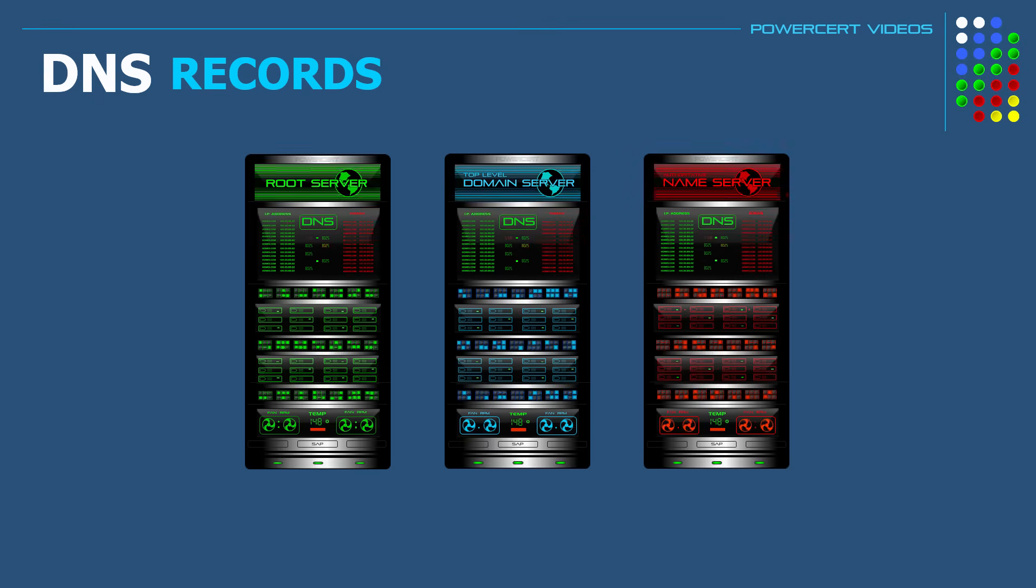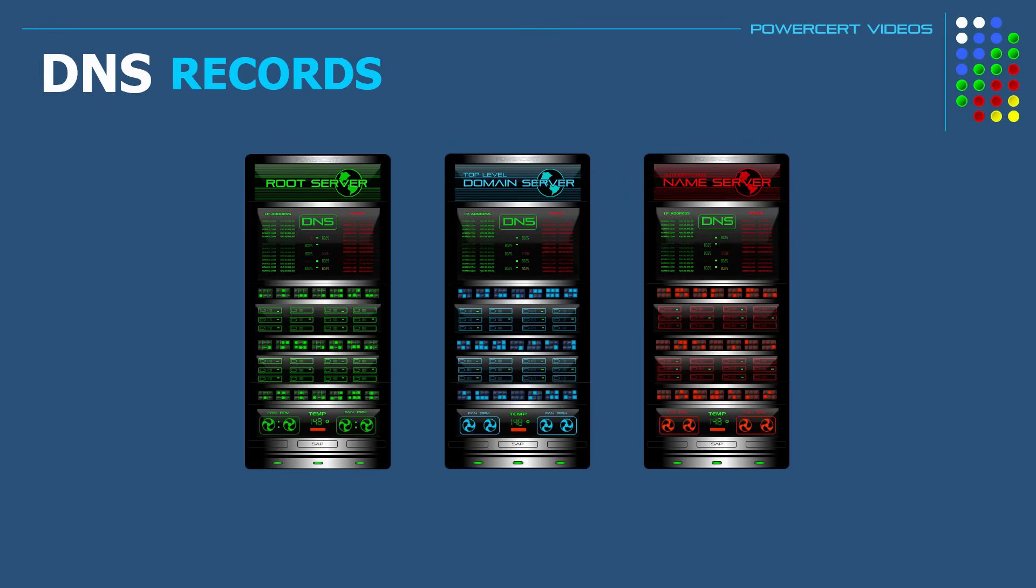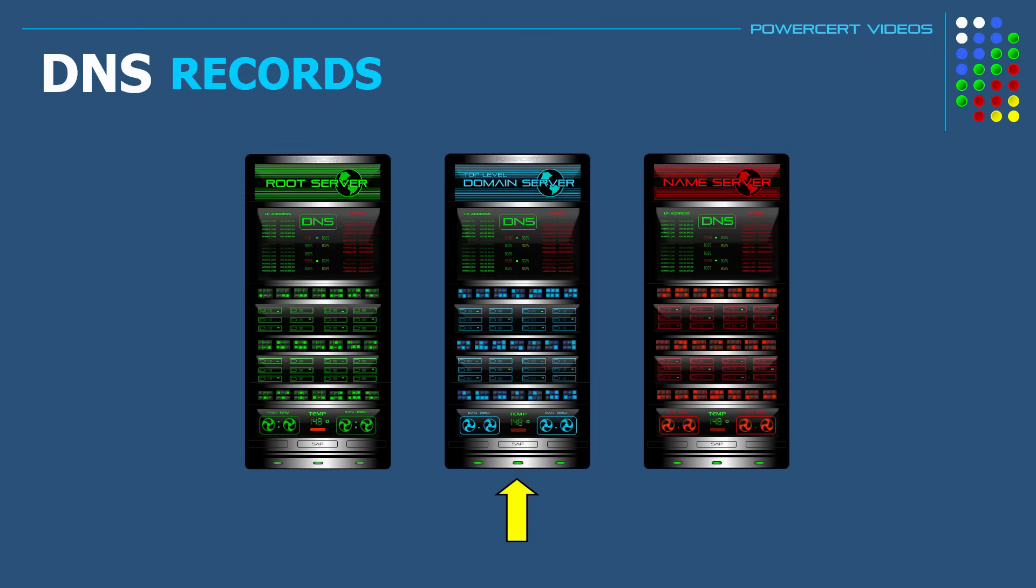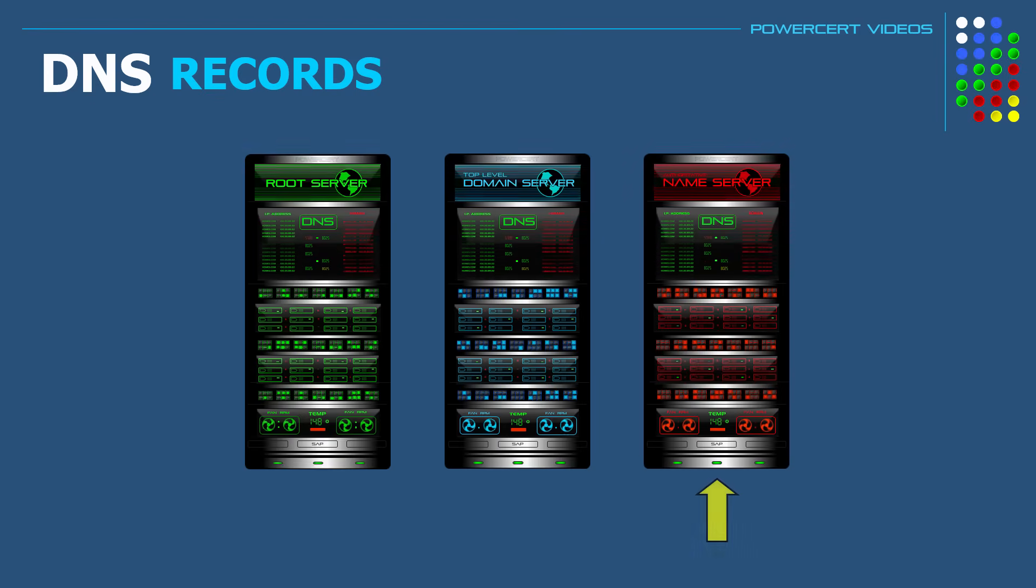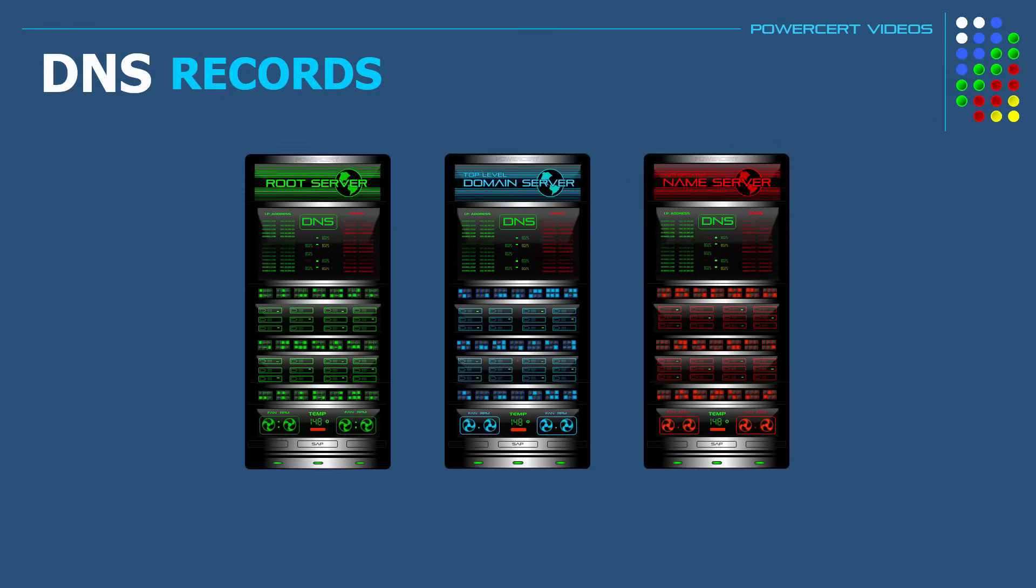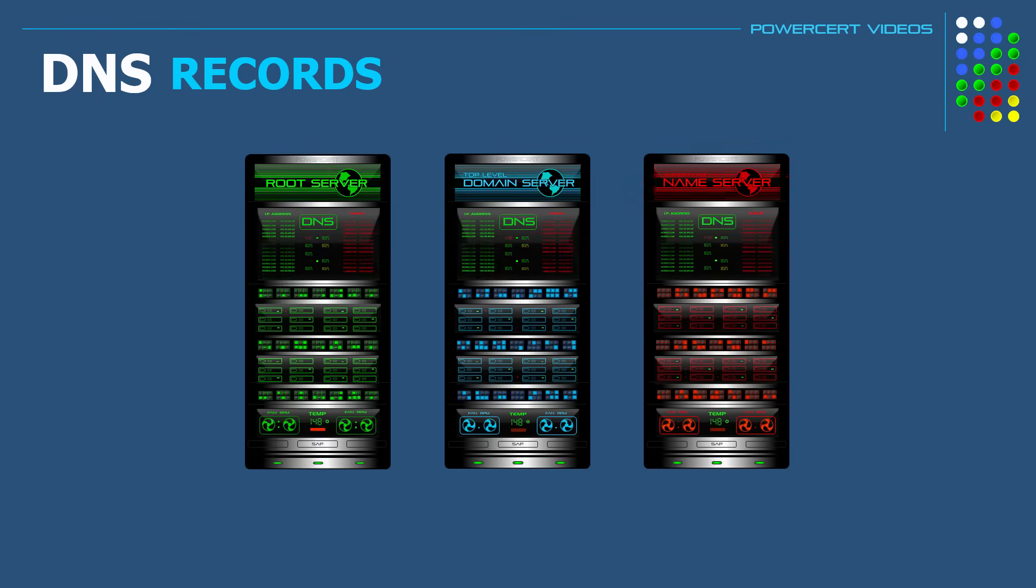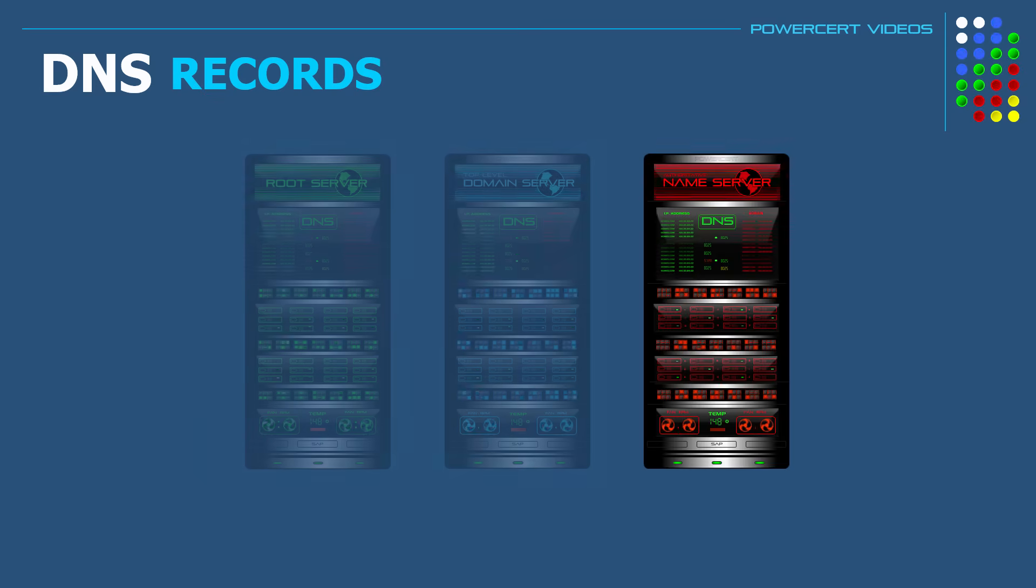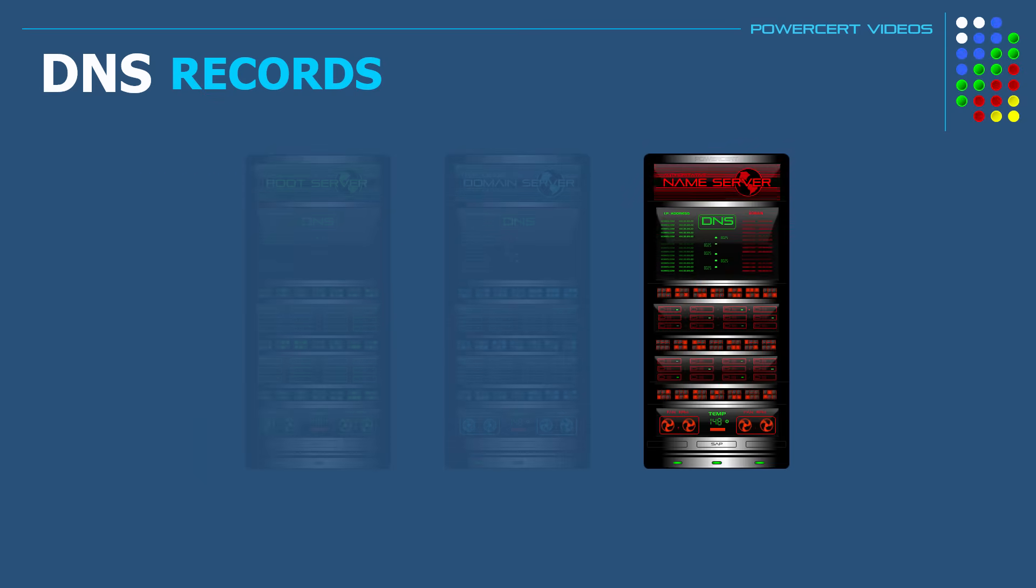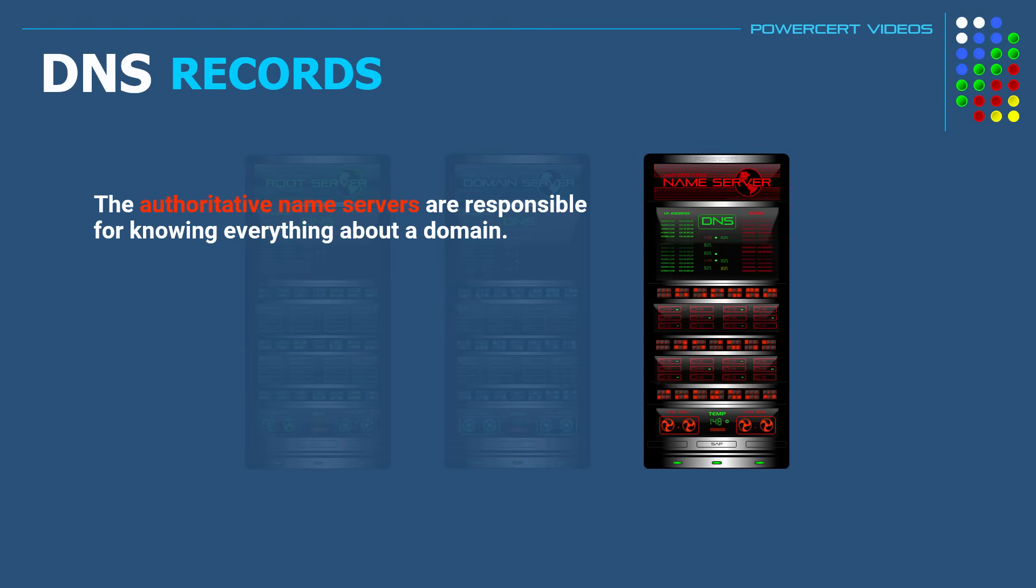Now in a DNS hierarchy, there are three main levels of servers: the root servers, the top level domain servers, and the authoritative name servers. But of these three, the DNS servers that are responsible for storing the DNS records for resolving domain names to IP addresses are the authoritative name servers, because they are responsible for knowing everything about the domain name, including the IP addresses and much more.